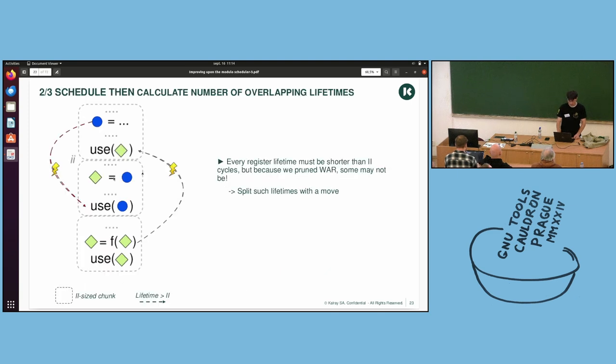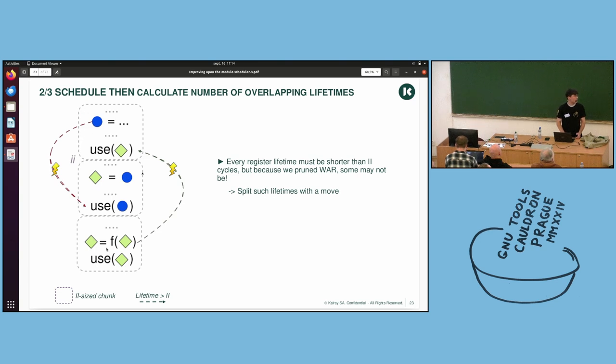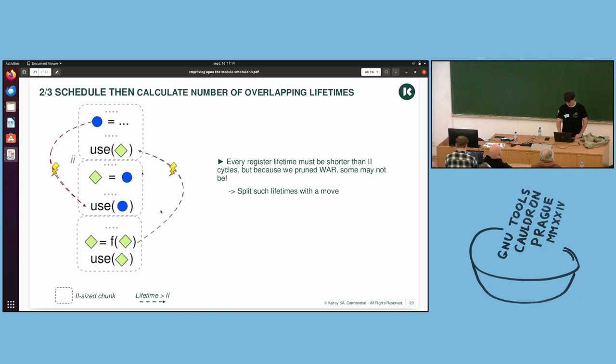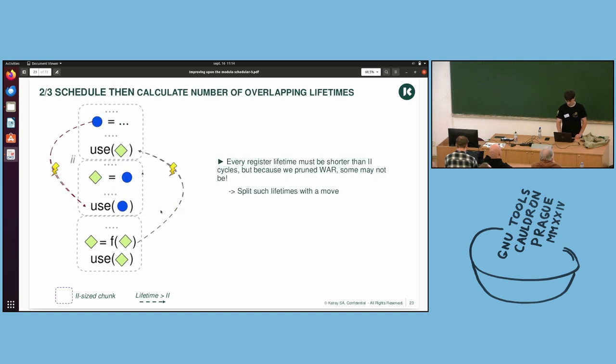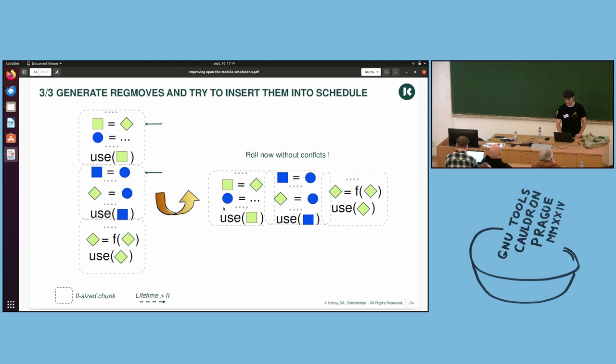If you just take one arc, then you get an ordering of the nodes. If you add a second one, it gives you a minimal distance between them across the iterations. So the idea is, okay, in the first time, only keep the read-after-write. So we keep the ordering of the nodes. But we have no guarantee the lifetime of your variables will fit into II. But they will be ordered and they won't conflict.